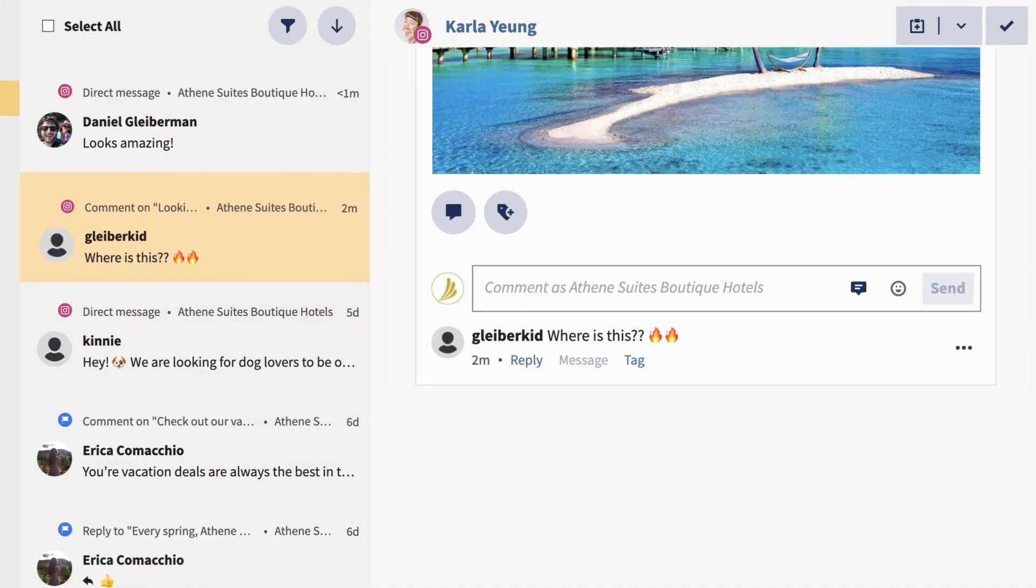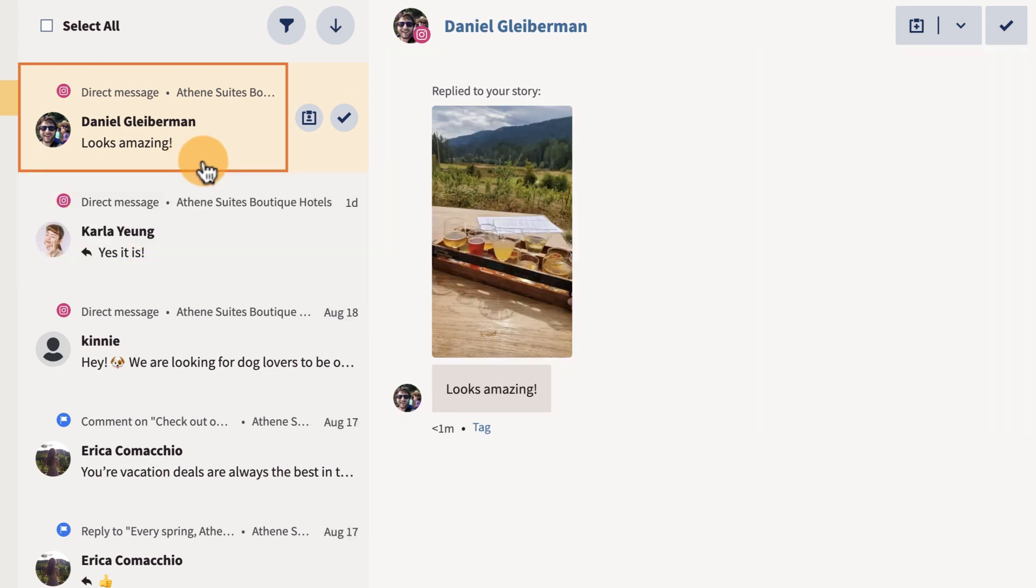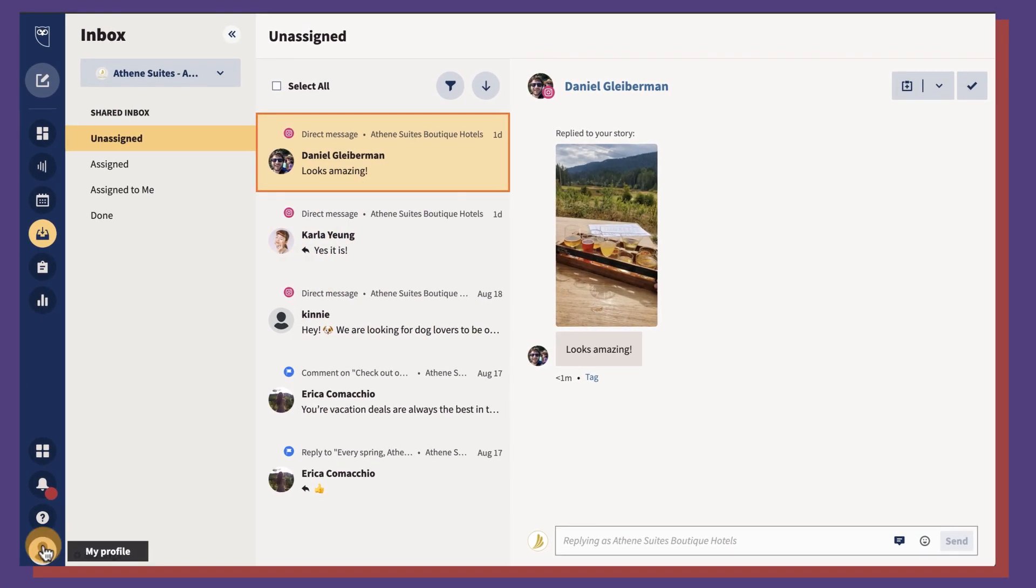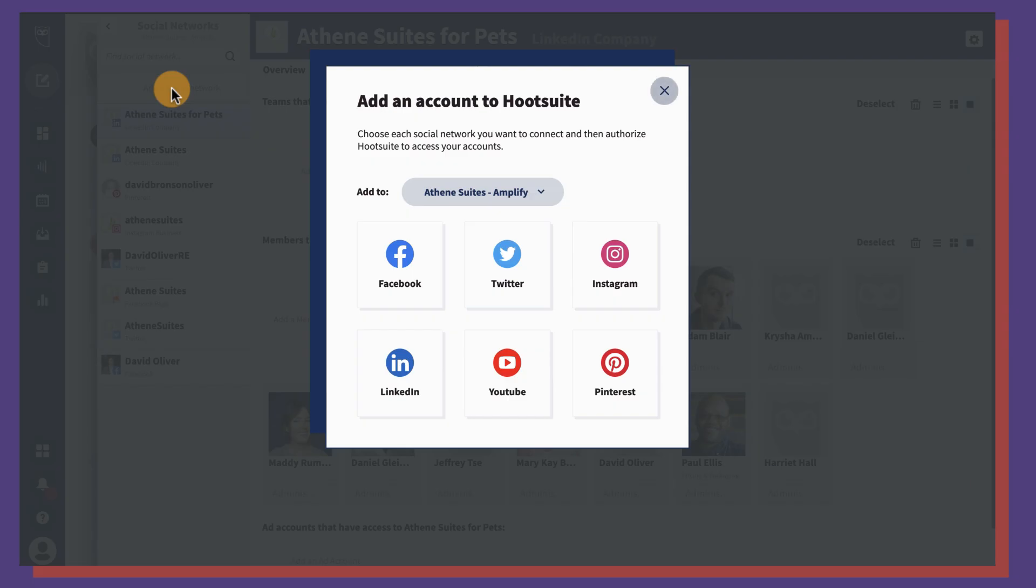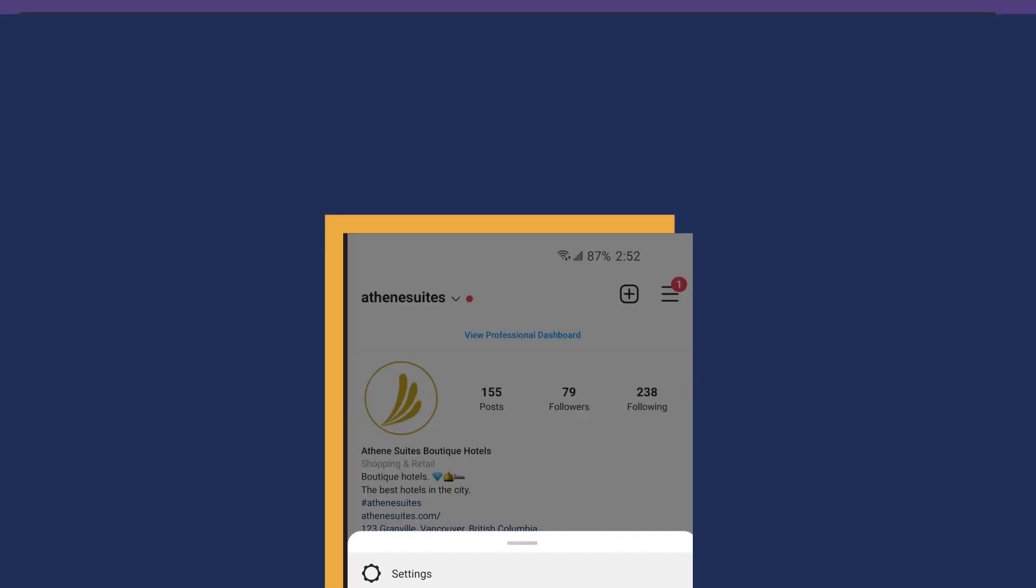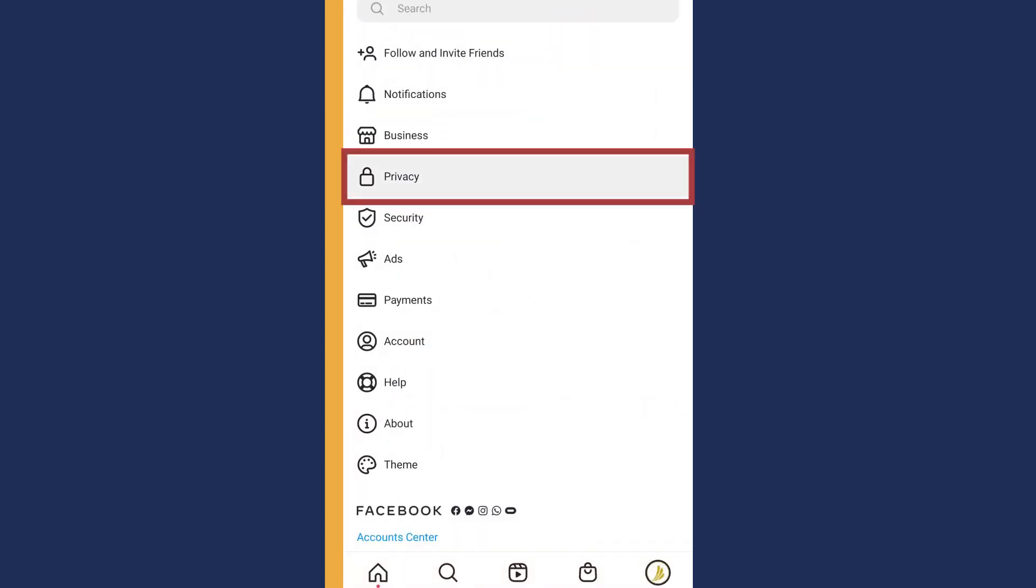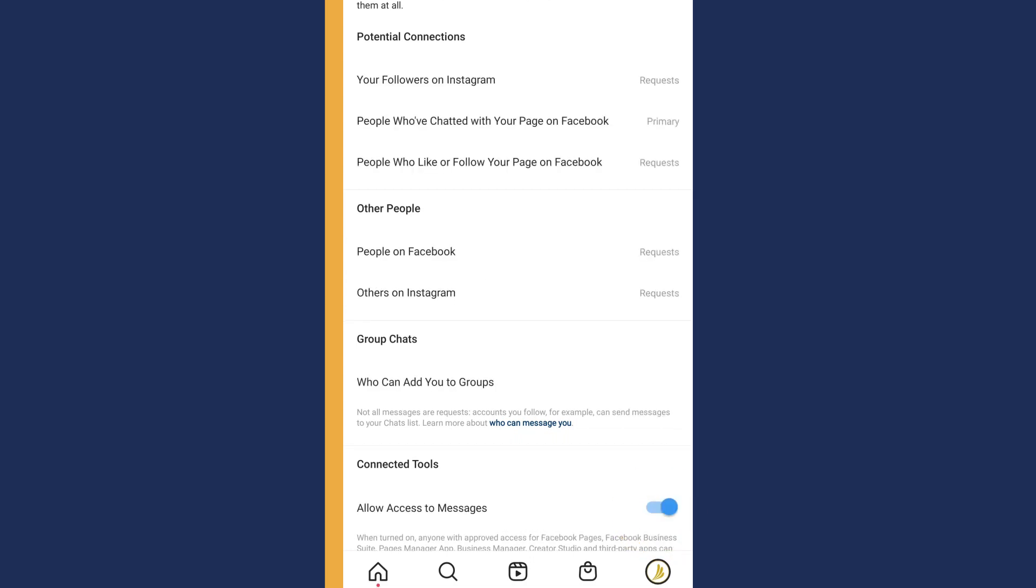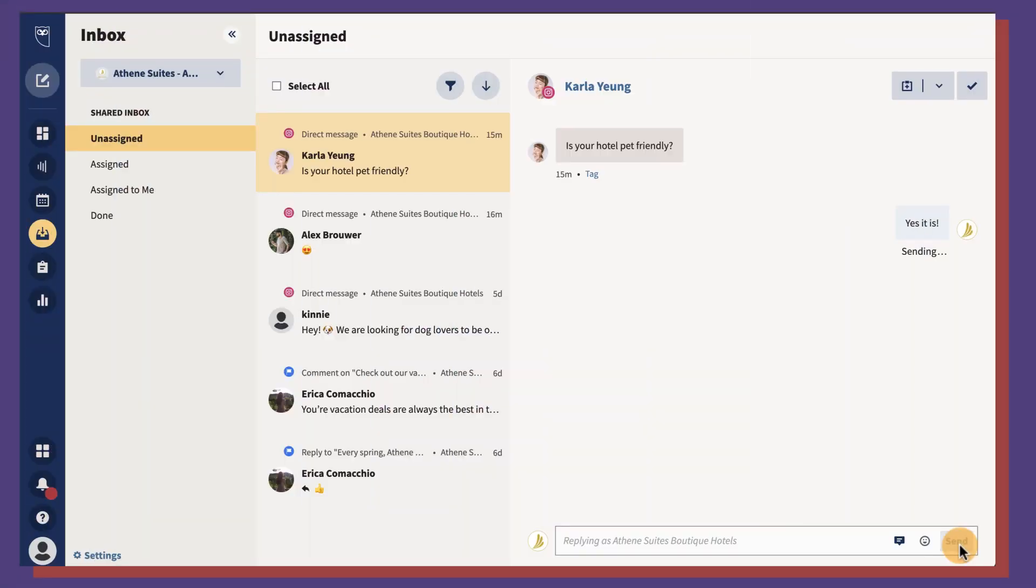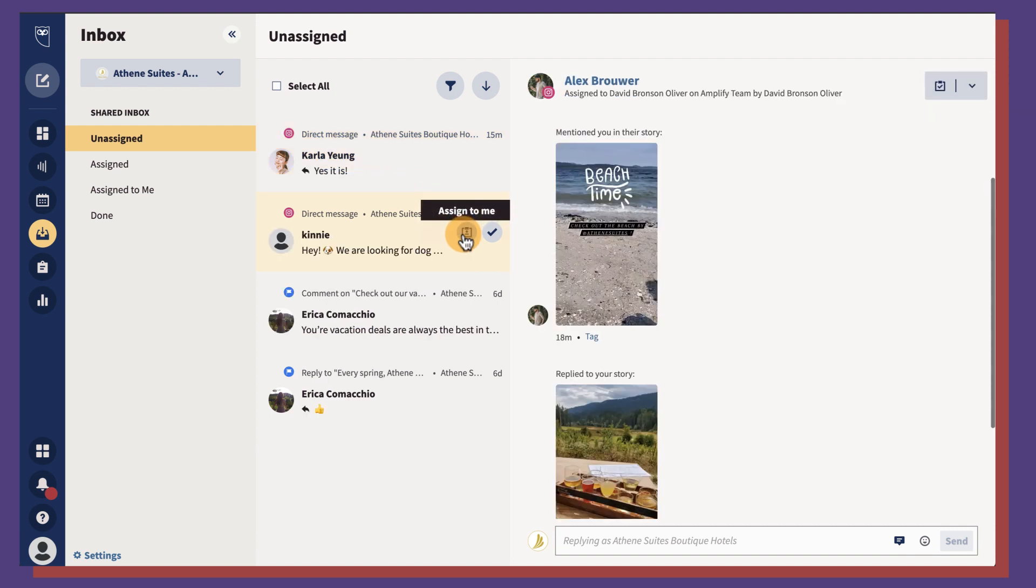You can also view Instagram messages and story mentions in Inbox, but you'll first need to complete two steps. Reconnect your Instagram business account and make sure your message access is turned on in the Instagram app. Then you can view, respond to, and assign incoming Instagram messages and public story mentions in the same way.